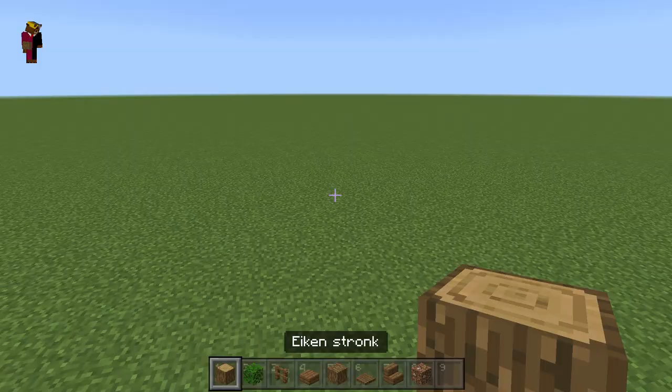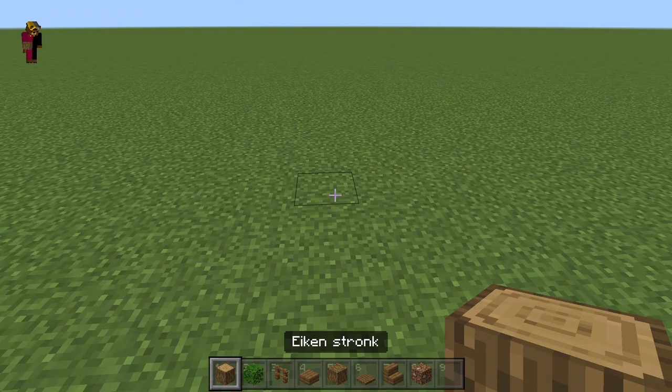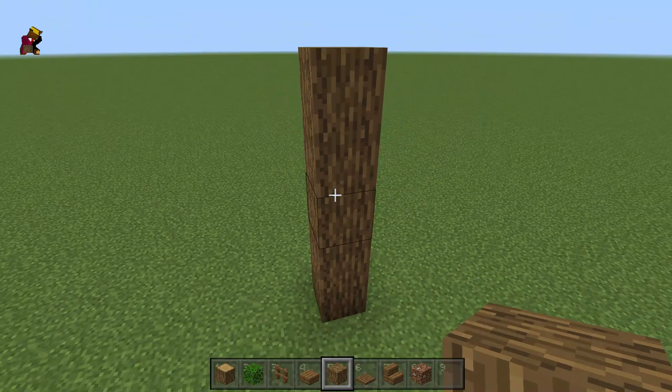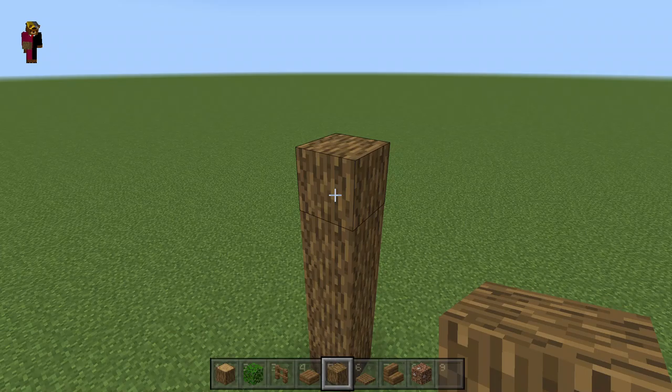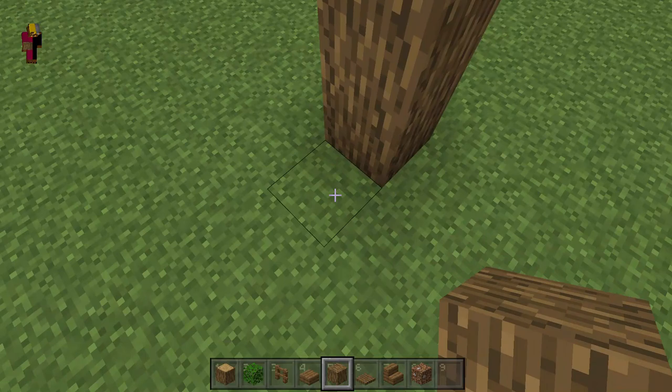Hello guys, welcome back to another video. Today I'm gonna be showing you how to make a custom tree. The first thing you want to start with is making a pillar, and this is gonna determine how large and high your tree is gonna be.